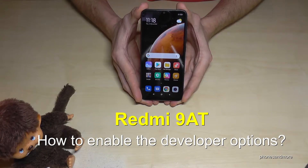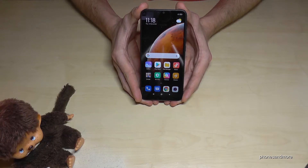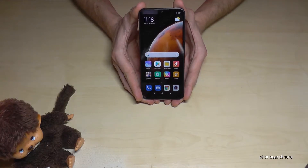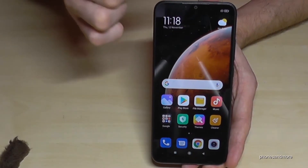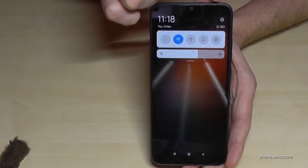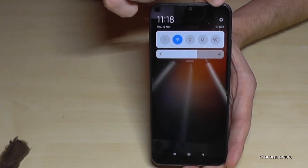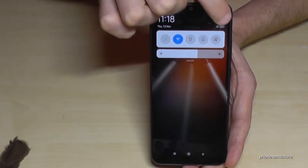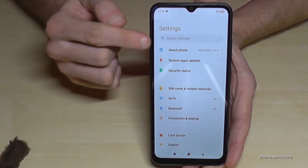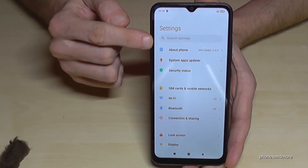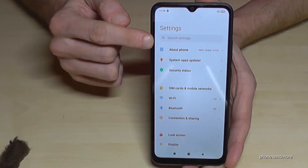Hello everybody. I want to show you in this video how you can enable the developer options on the Redmi 9A. So what we need is the settings — just scroll down here and you will see the settings icon. Tap it, and now we will need the first point: About Phone.